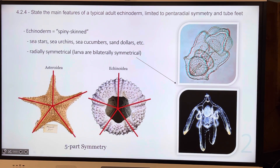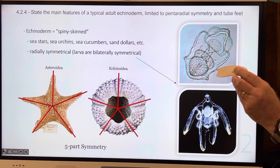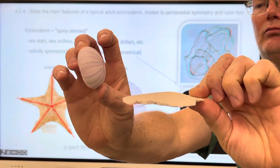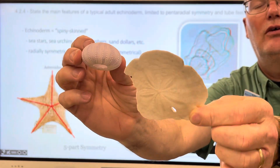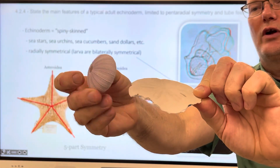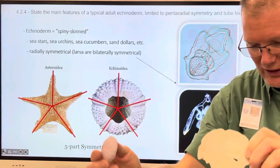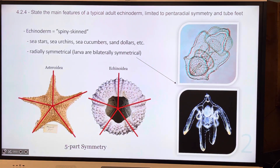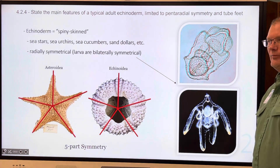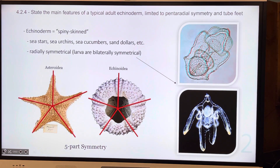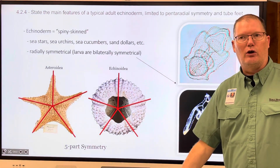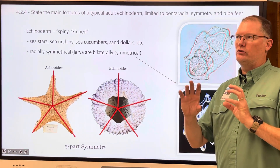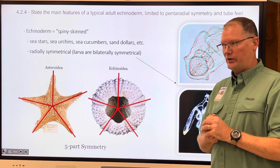Sea urchins, sea stars — there are some examples in the classroom that look like this. These are just the skeleton of the organisms. They'll be up there in the cabinet if you ever wanted to see them, maybe for when you're drawing the sample for your field guide. They're not living, so that may be detrimental to your picture — you want to make sure you're drawing a living organism.